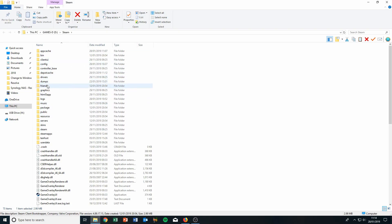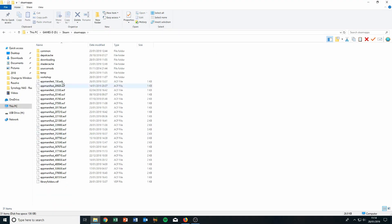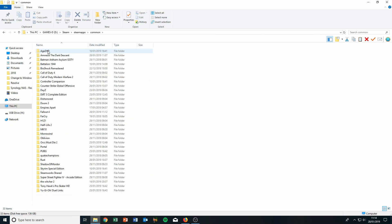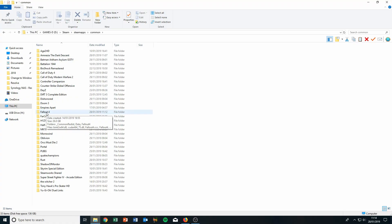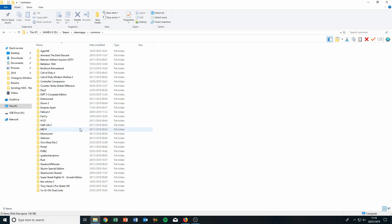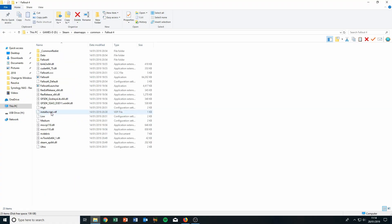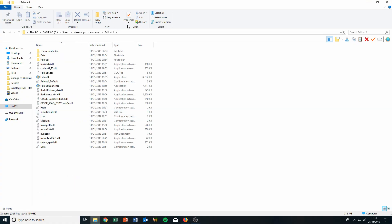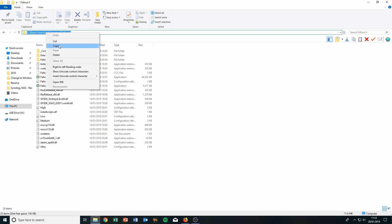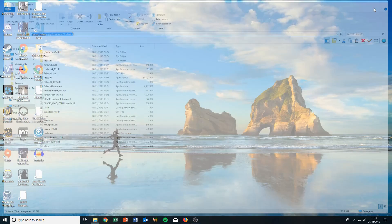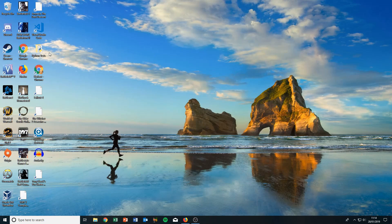Go to SteamApps, then to Common, and then you can see we have the Fallout 4 folder. Just open that, and then you can go ahead and copy this address. Copy it, close that up, and go to the shortcut.